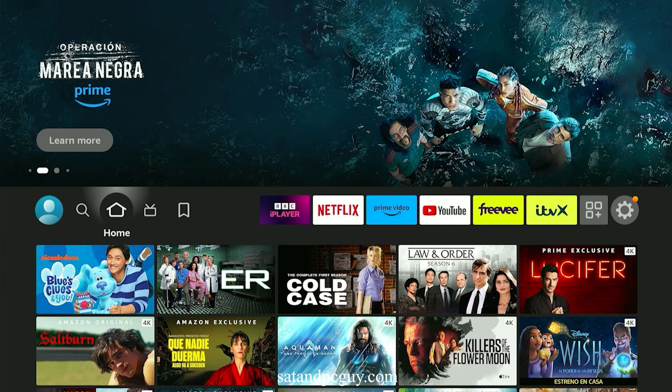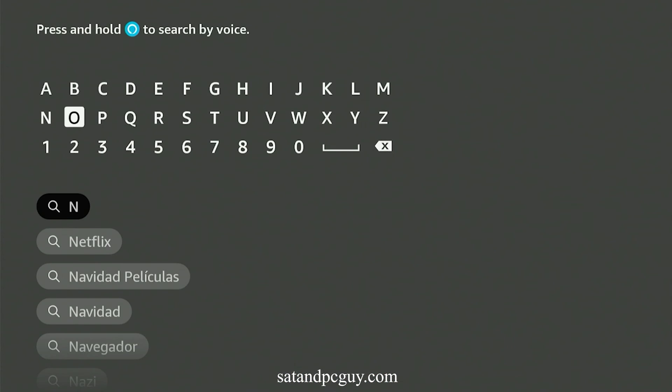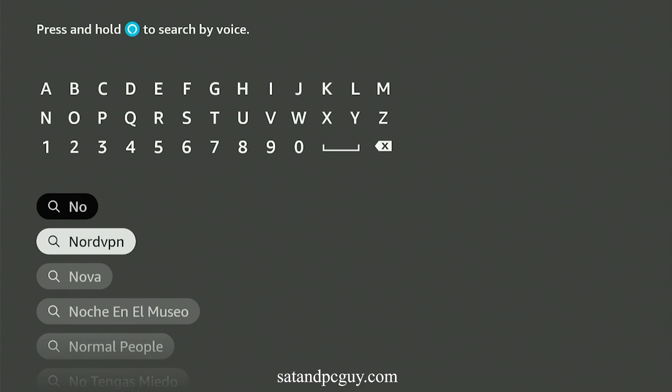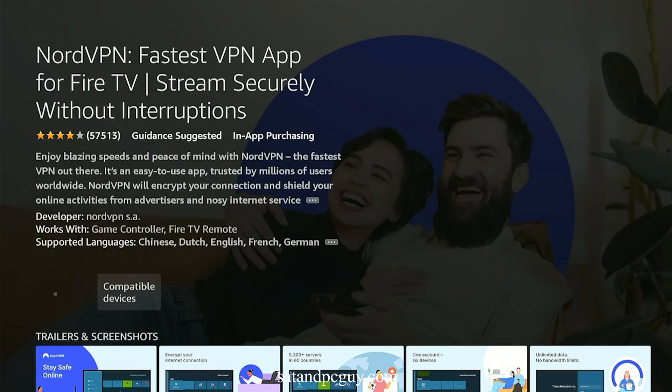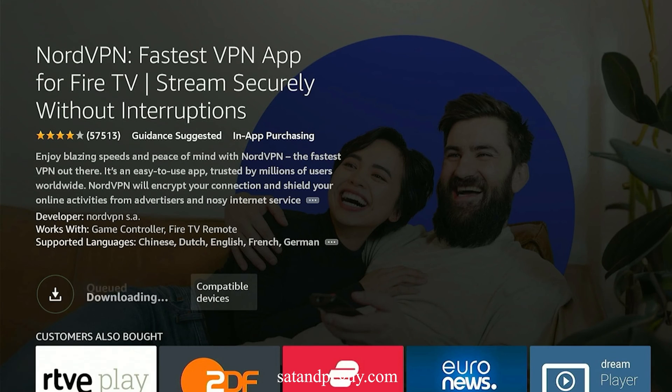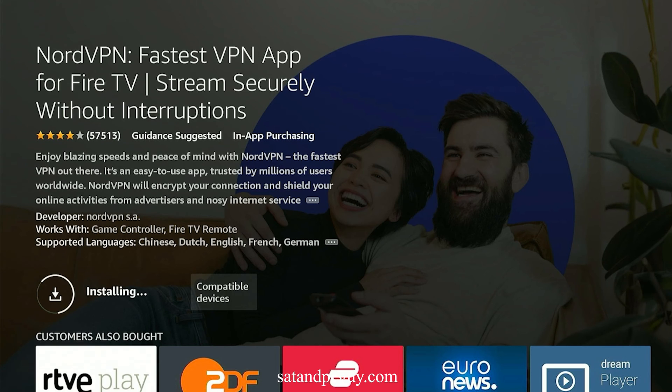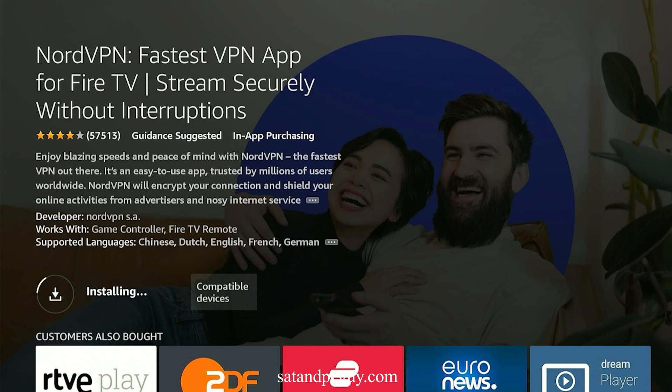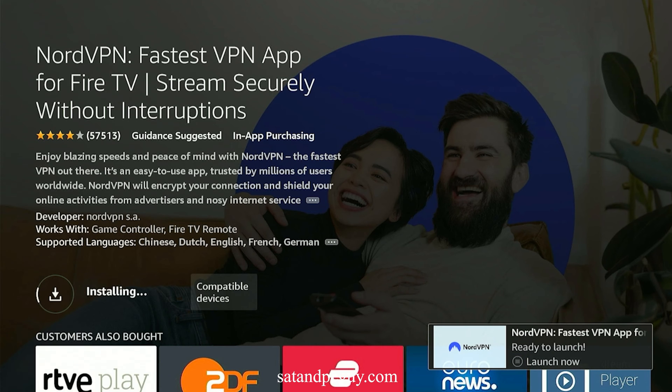But, before you can watch content on ITVX, you will need to install a VPN.